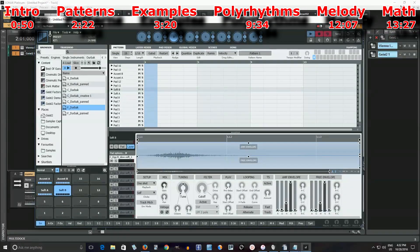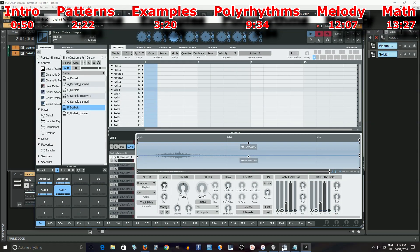Let me do one more thing. I have a shaker here. Let's try one of the 16th note patterns and add that. Let's do 7, 16 — so it's 1, 2, 3, then 1, 2, then 1, 2, then 1, 2, 3, then 1, 2, then 1, 2, 1, 2. Let's try entering that.